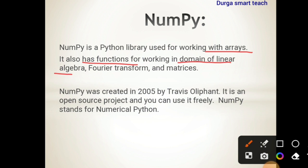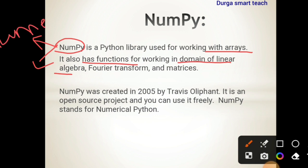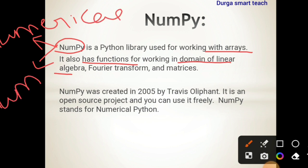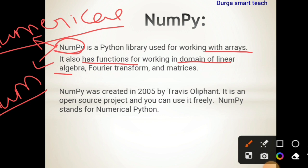NumPy is a combination of two libraries. Before NumPy there were two libraries: the Numerical library and the NumArray library. The Numerical library is used to perform numerical operations, and the NumArray library is used to perform array operations. So NumPy is a combination of Numerical as well as NumArray library, so it performs mathematical operations as well as array operations.